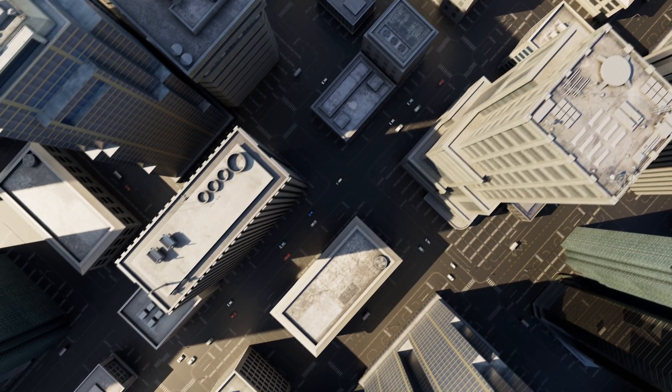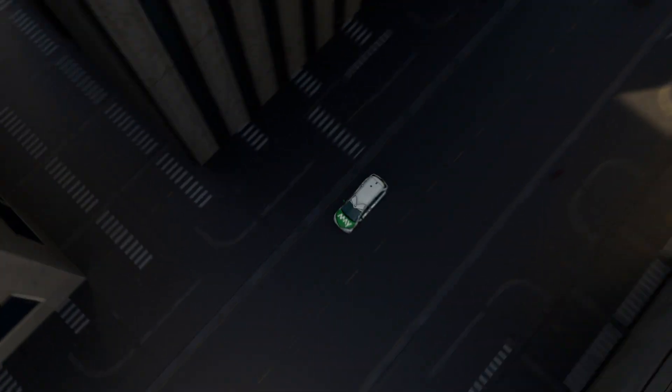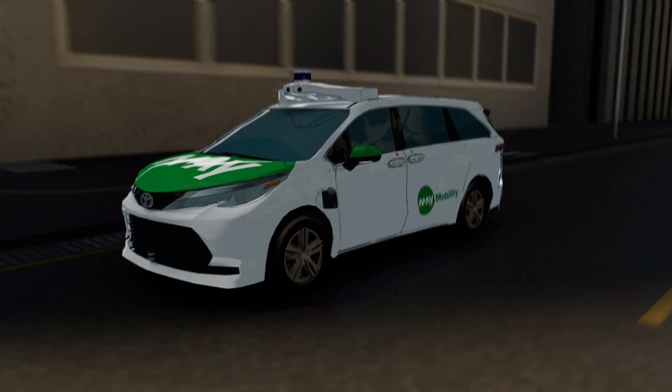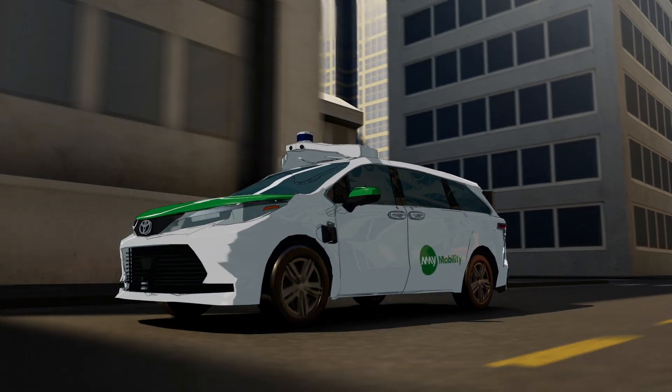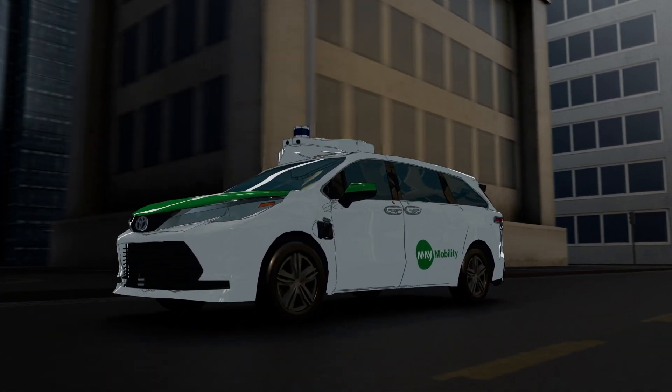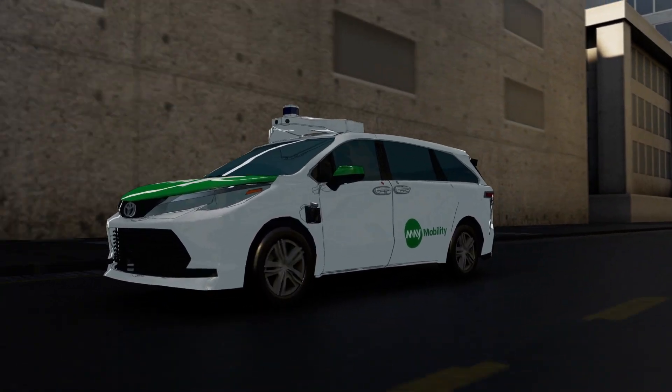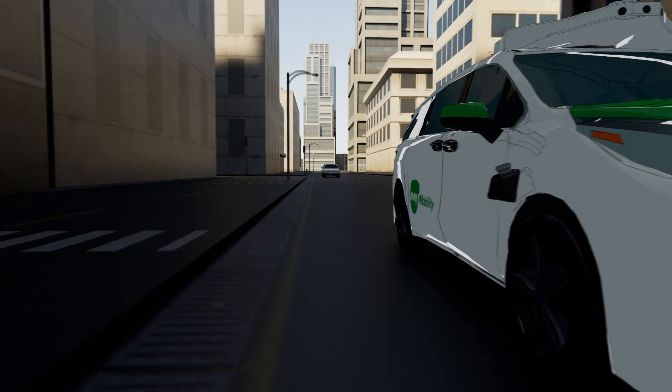Driving a car safely can be a challenge, especially on complicated urban roads. At May Mobility, we're building an autonomous vehicle system to handle those challenges and deliver a better driving experience that's safer, greener, and more accessible.